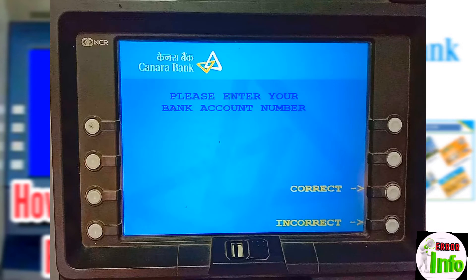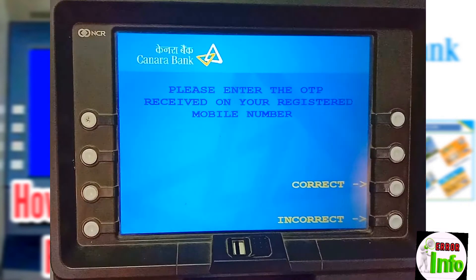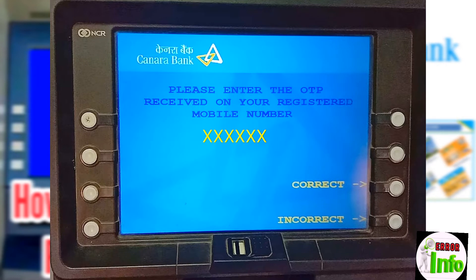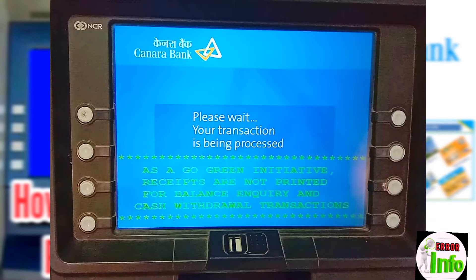If you type in the correct phone number, you can proceed. Type in the correct place and check your file. And the mobile number will receive an OTP number. The OTP number is correct — you can see the OTP number on screen.